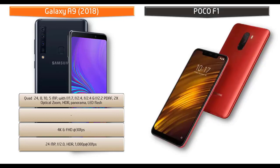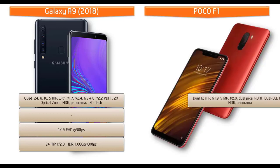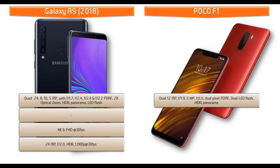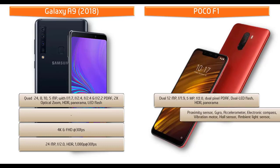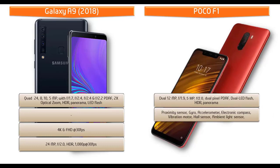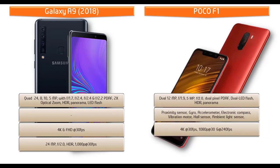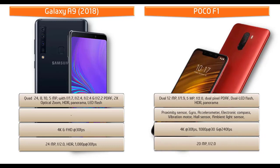Moving on to primary camera of POCO F1, it comes with dual 12 megapixels primary camera with 1.9 aperture and 5 megapixels with 2.0 aperture, featuring dual pixel PDAF, dual LED flash, HDR, and panorama mode. It shoots out 4K videos at 30 frames per second, 1080p at 30 and 240 frames per second. POCO F1 also equipped with 20 megapixels secondary camera with 2.0 aperture.